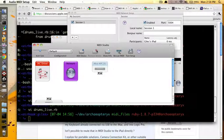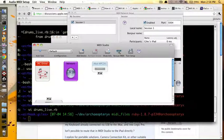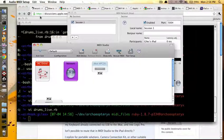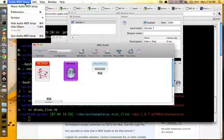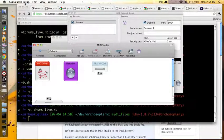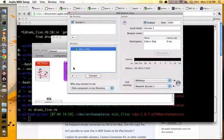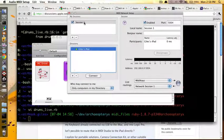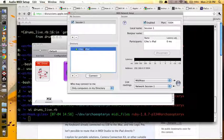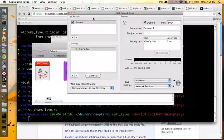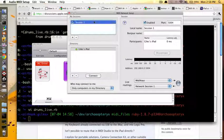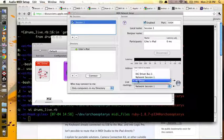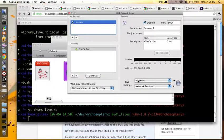You use audio MIDI setup on the Mac to set up your network connection. You create a session, click on your device, hit connect, connect them all up, and sometimes set that up.